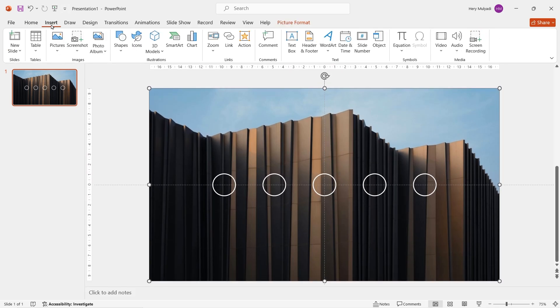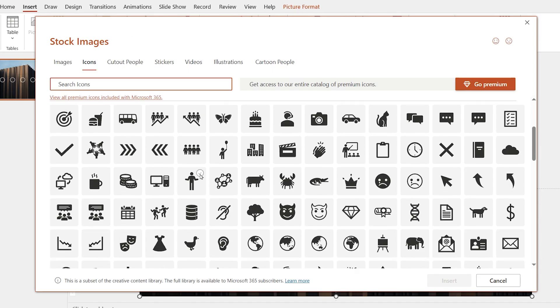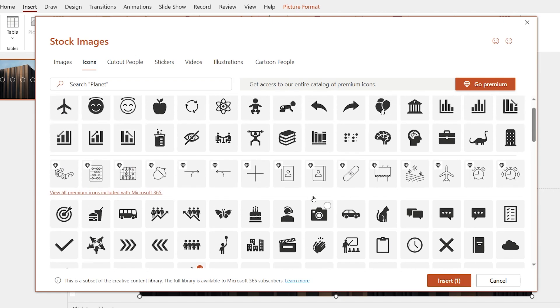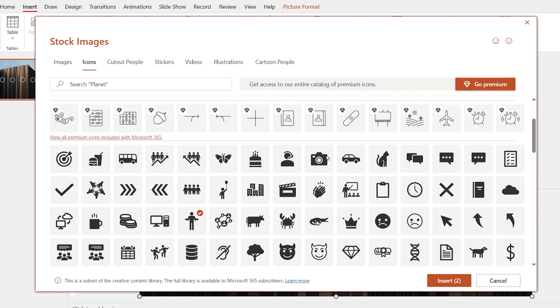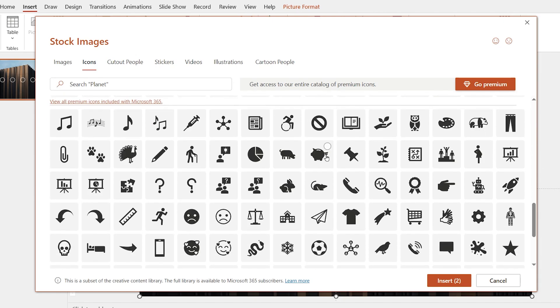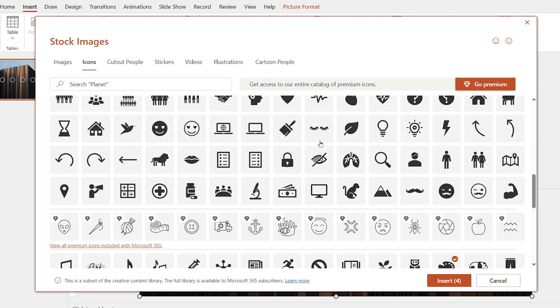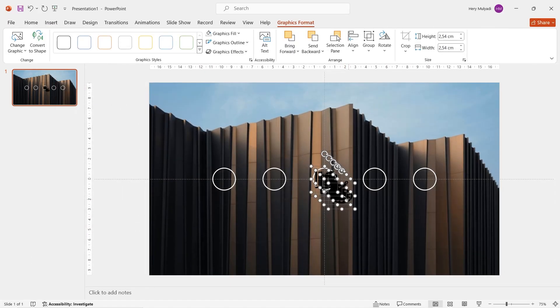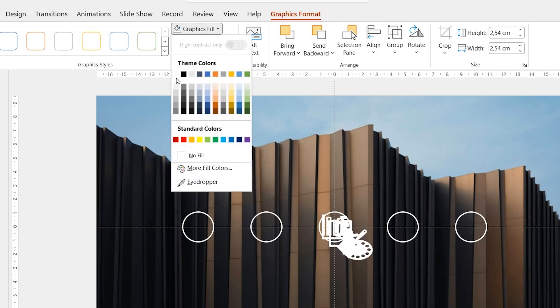Alright. Now go to insert, click on icon. Here you can pick whatever icon you want based on your presentation topic. But for me, let's say I want to make a presentation about architect service. So this is going to be 5 icons that I need. Once you're done, click on insert. Hit graphics fill and then change the icon color to white.